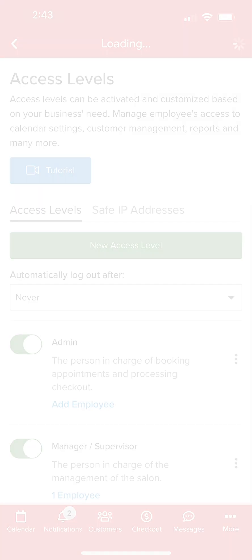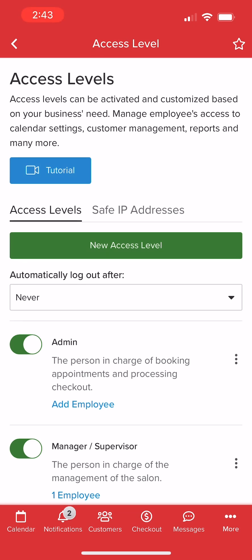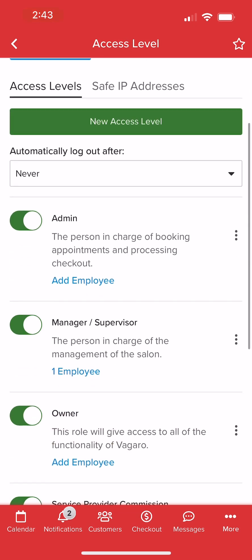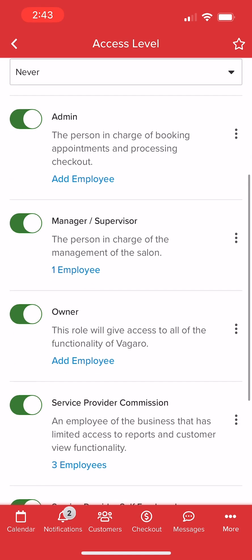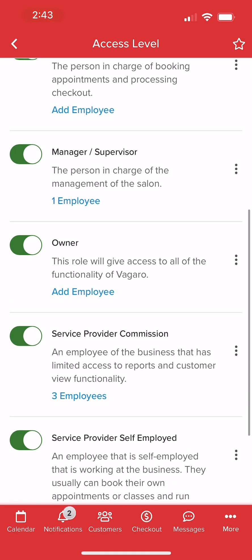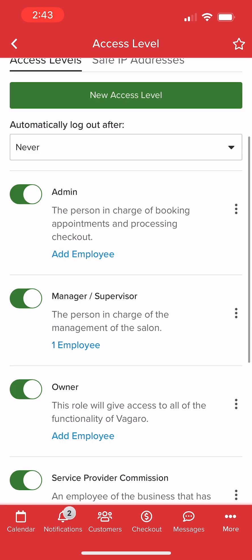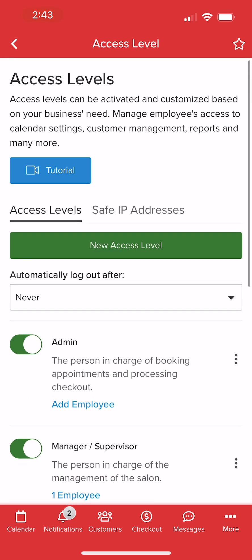The account owner will always have full access to every page and setting within their account. For other employees, Vegaro provides five different levels to get started, although we can select New Access Level at the top to create a new role from scratch.